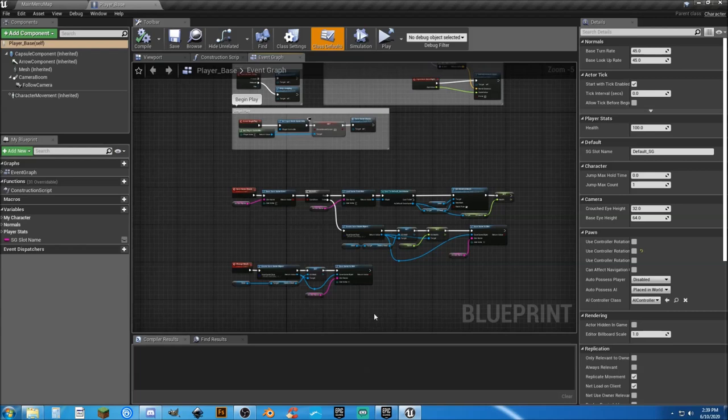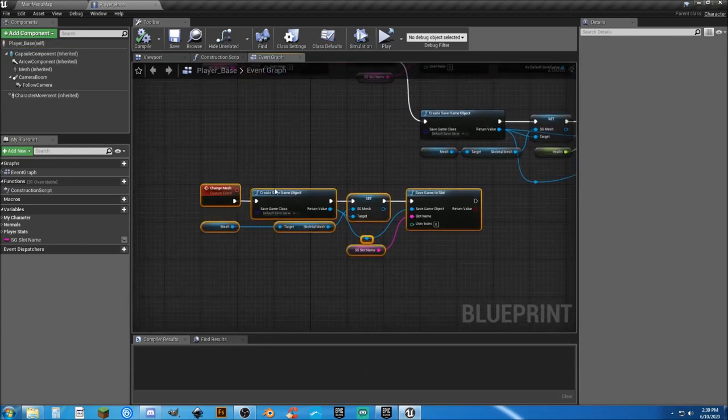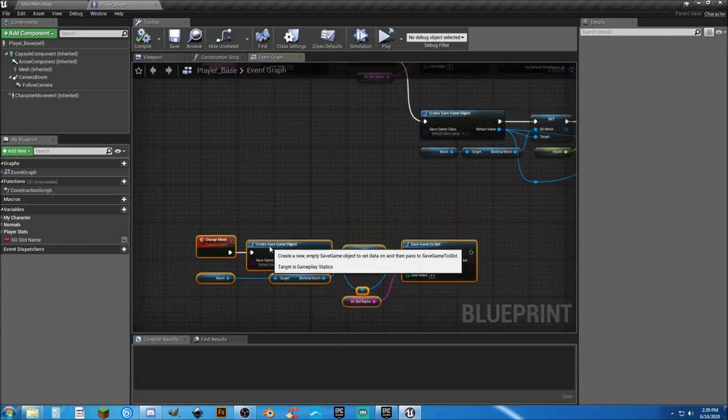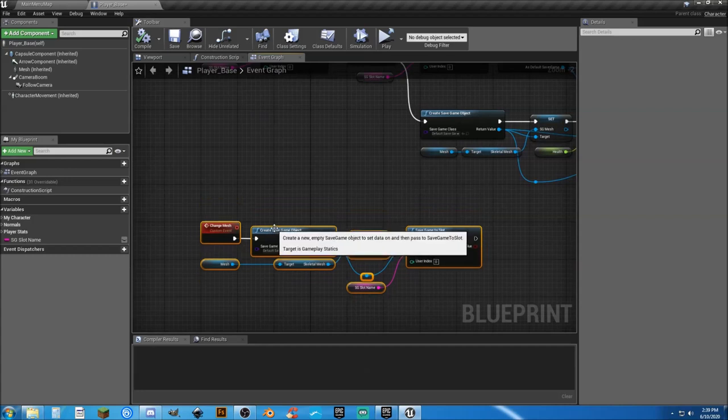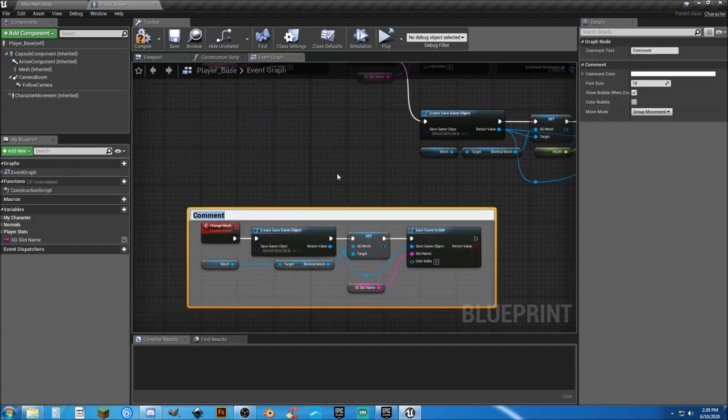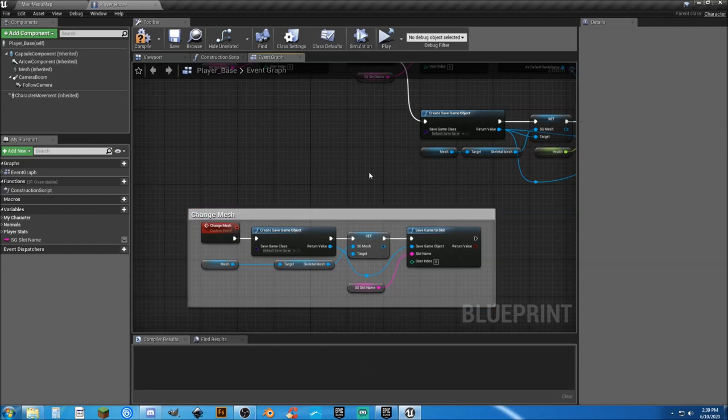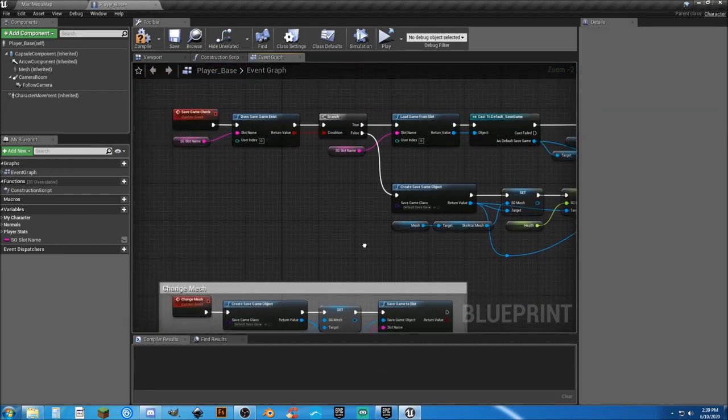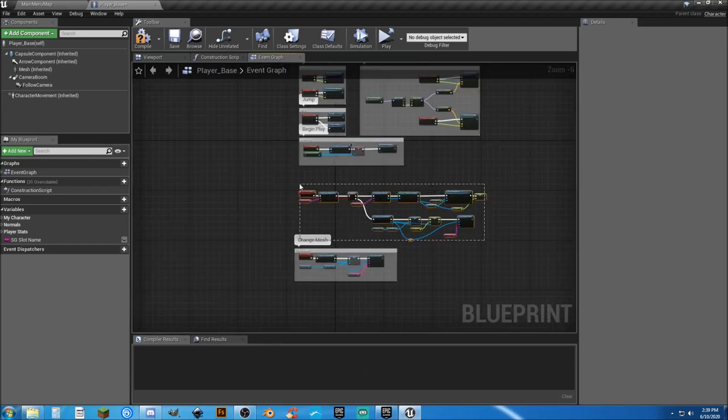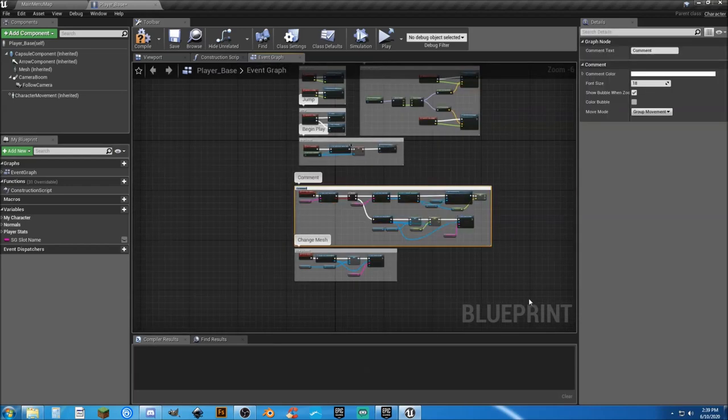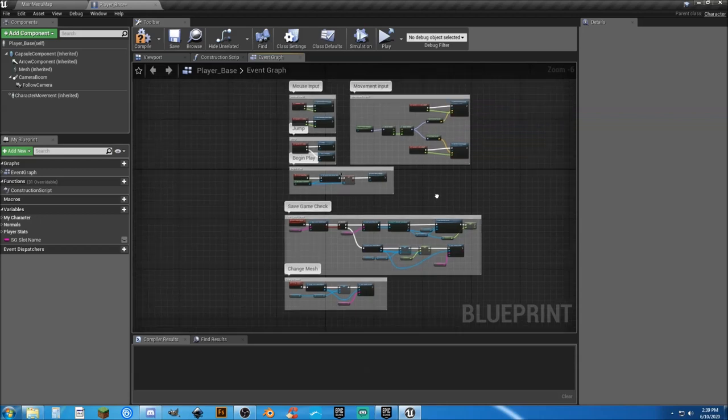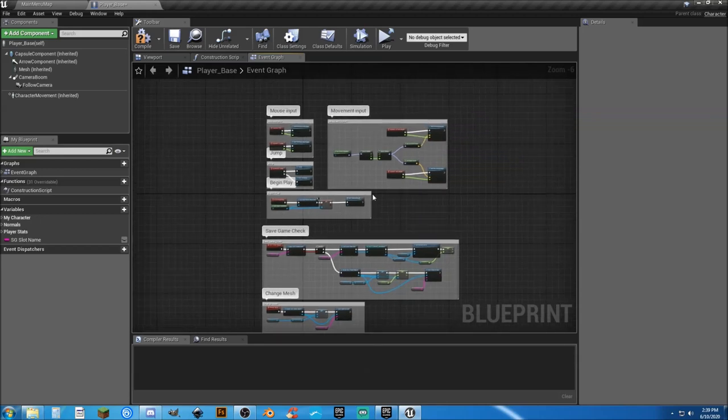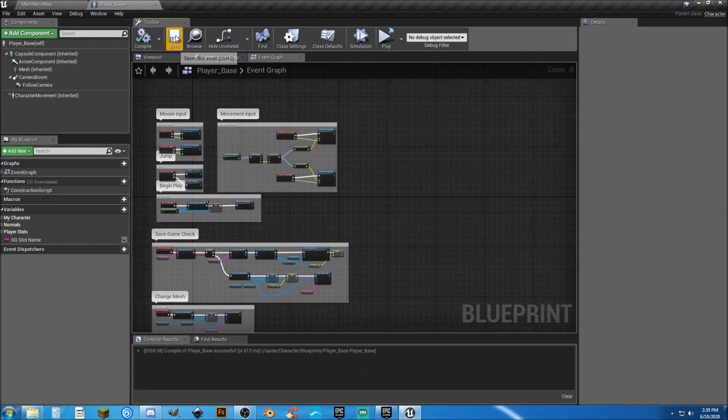We have some stuff that we need to clean up. Let's go ahead and grab this guy, change mesh, and we're just going to move it down a little bit. Hit C to put a comment box and change mesh. And this was our save game check. So we're going to highlight that, hit C, and save game check. So that we have them at least organized. So when we start moving things around and getting things ready to get organized in here, we'll be able to do so.